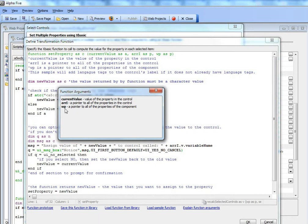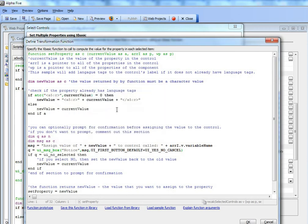WP is a pointer to all of the properties for the component. In my sample code, what I'm saying is if the property currently does not have a language tag, so if the position of A5:R is zero,